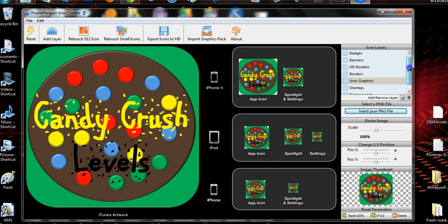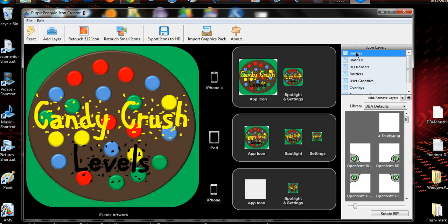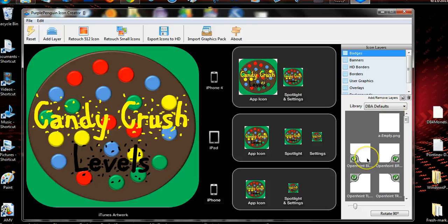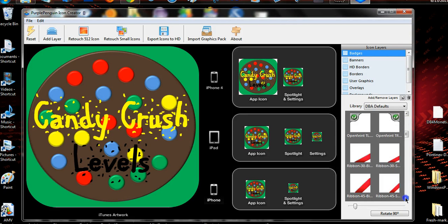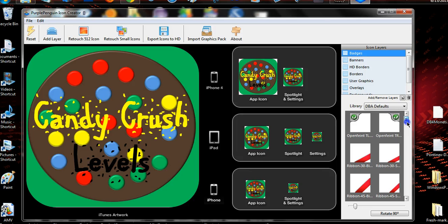We want to make a banner to make it look a little more attractive. I think that's a good-looking icon, if I say so myself. Now let's see badges — these things right here. Go down here and you get different badges that you could put on it.